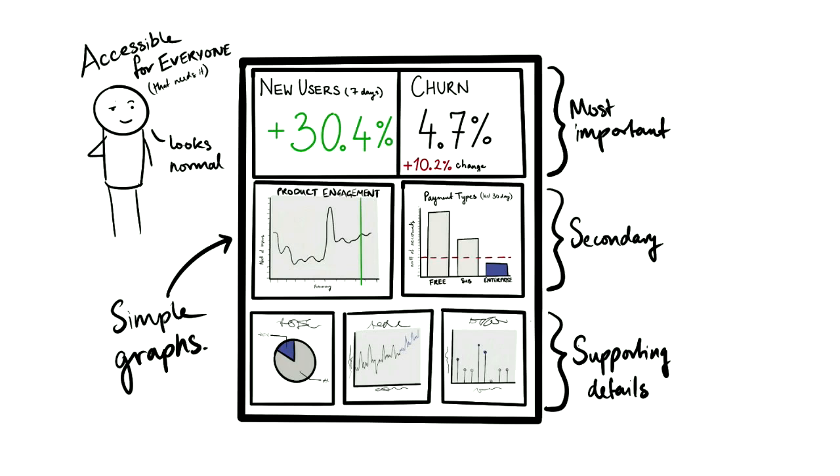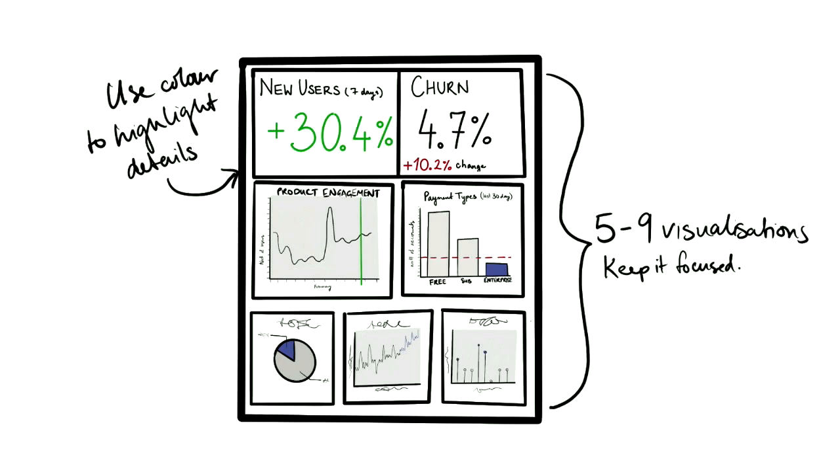Keep it simple. Keep the graphs simple. There's no 3D pie charts here, please. Broadcast the dashboard to a screen in the office or at least share it with the people that are interested in it. Colors should be used to highlight important details or add another data dimension. It shouldn't be a display of your coloring skills. Less is more also goes to the number of visualizations. Stick to about five to nine graphs to avoid the whole dashboard feeling overwhelming.